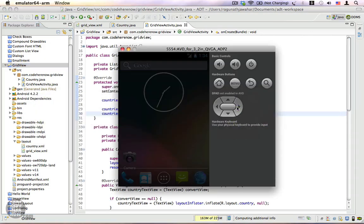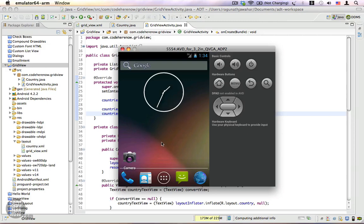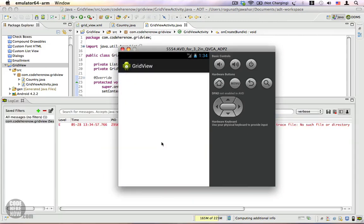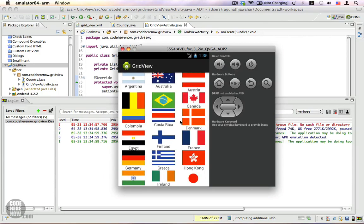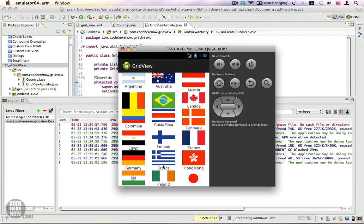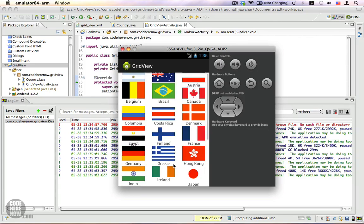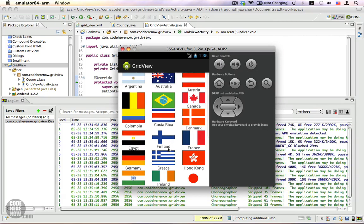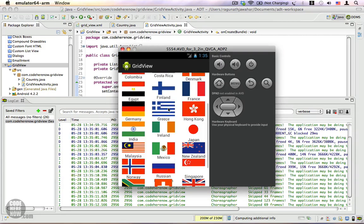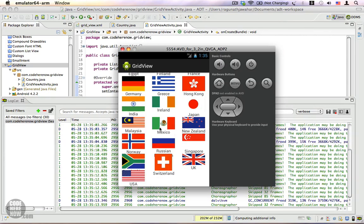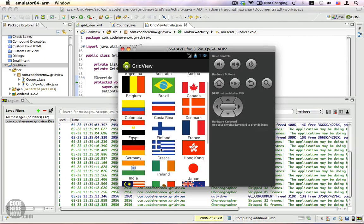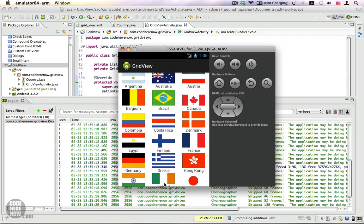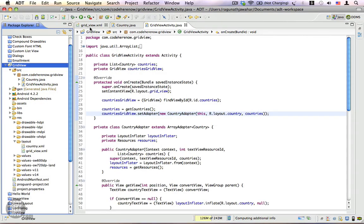Switch to the emulator — here it is! We have a grid in which all the countries are listed with their flags.